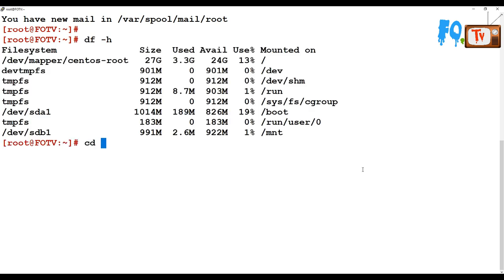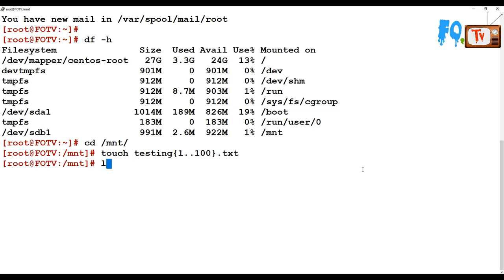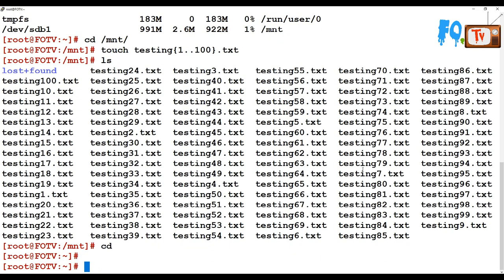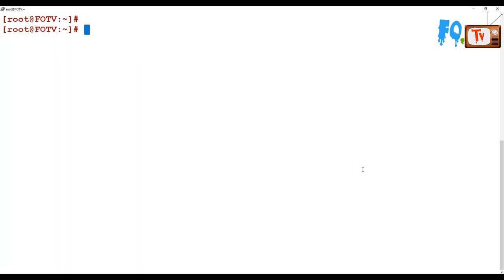Now I'm going to go to /mnt and create some files — testing files, something like test1 to test100. The files are created. Now I'm going to unmount that partition. Now unmounted. For the dd command, the input file (source) is /dev/sdb.